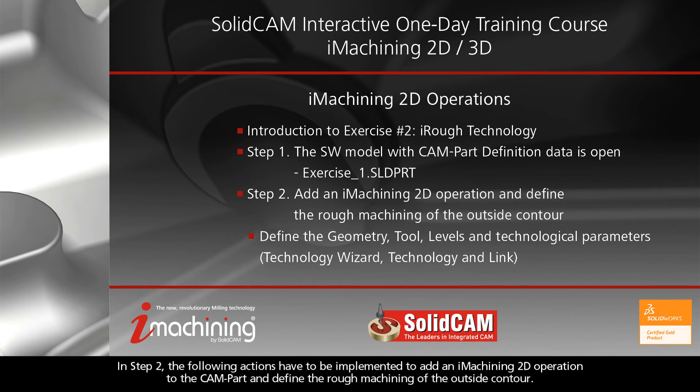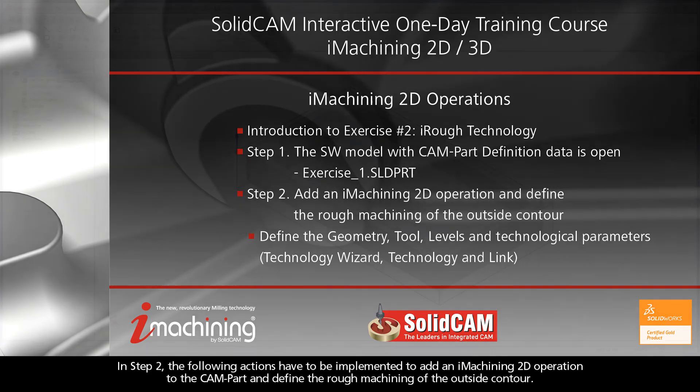In Step 2, the following actions have to be implemented to add an iMachining 2D operation to the CAMPART and define the rough machining of the outside contour.